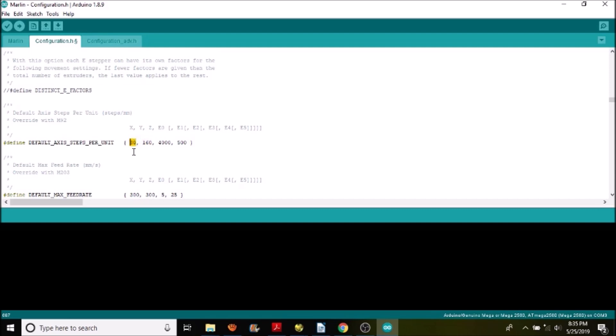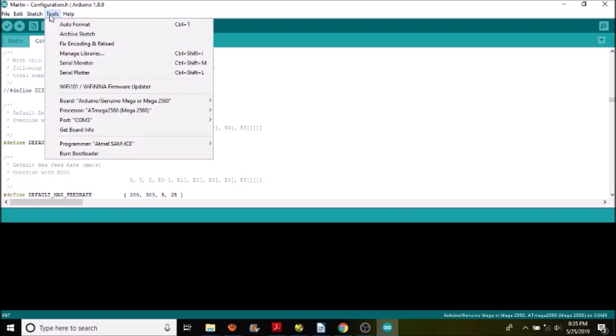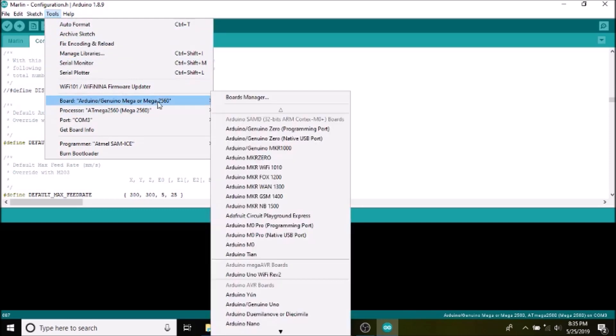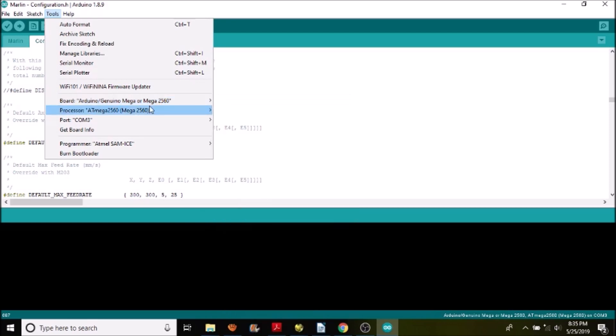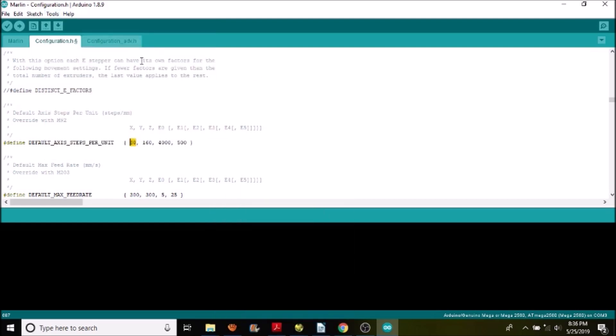So the next thing we need to do is load the firmware. We're going to check to first see that we have the right chipset selected, which is the Mega 2560 for the MKS Gen version 1.4, and that we have a COM port selected. We're going to click on the upload button which will compile our changes and then upload them to the MKS Gen version 1.4.